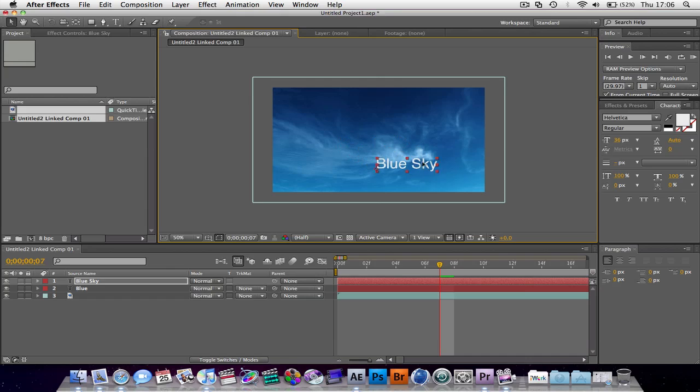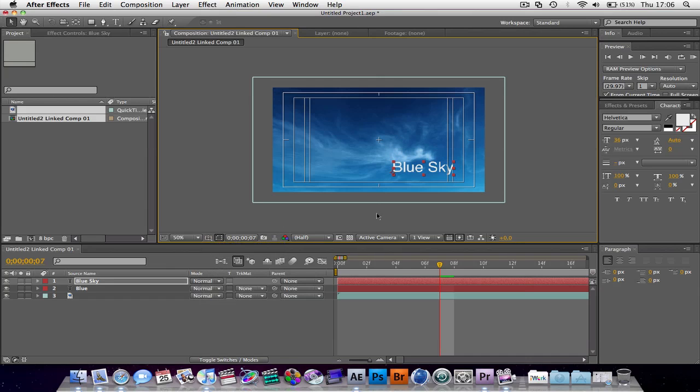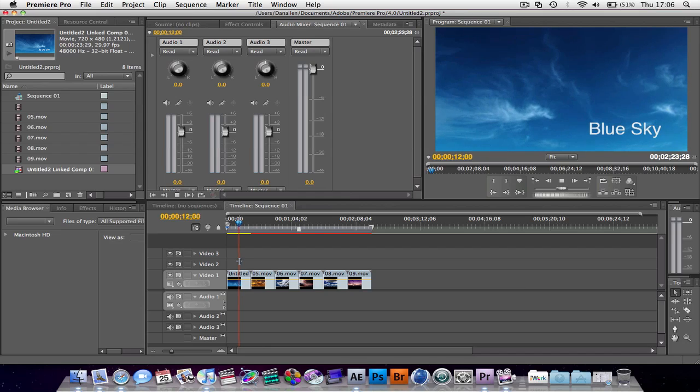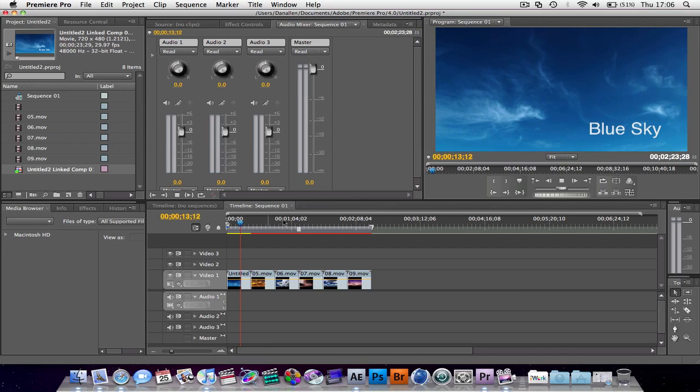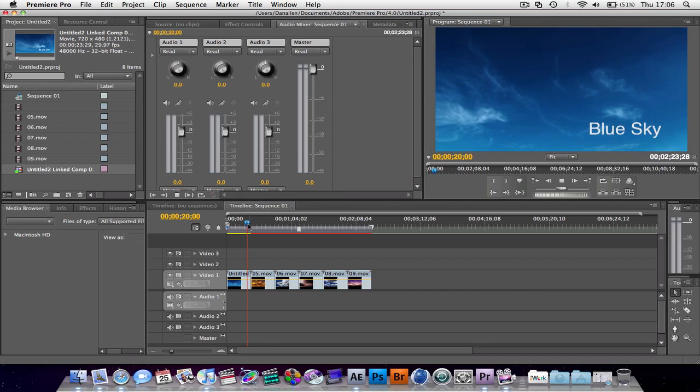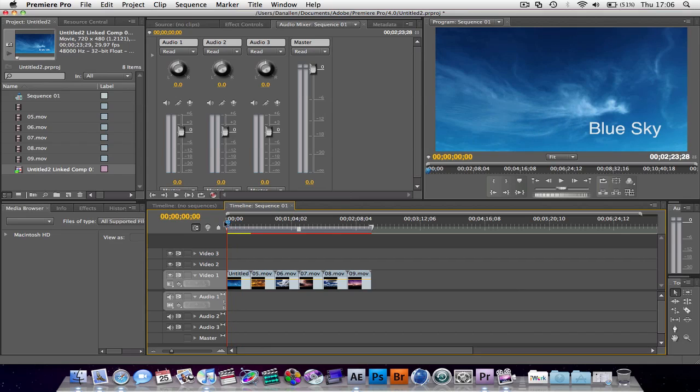Go into After Effects, put our title down here. If you want to press this button to get our title action saved to make sure we're within our constraints. Go back over to Premiere Pro and look at that. Automatically updated. It doesn't even have to render. I'm playing that back. I mean, it's not the most fluid playback because I'm playing on it on a laptop. But this is just genius.